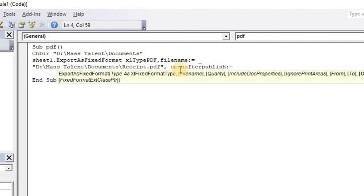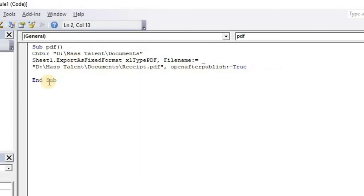Equals to True. This will open the file after creation of the PDF. So this is our code.